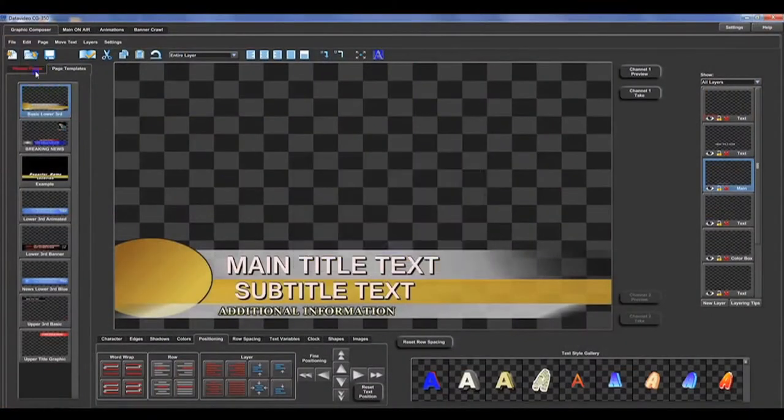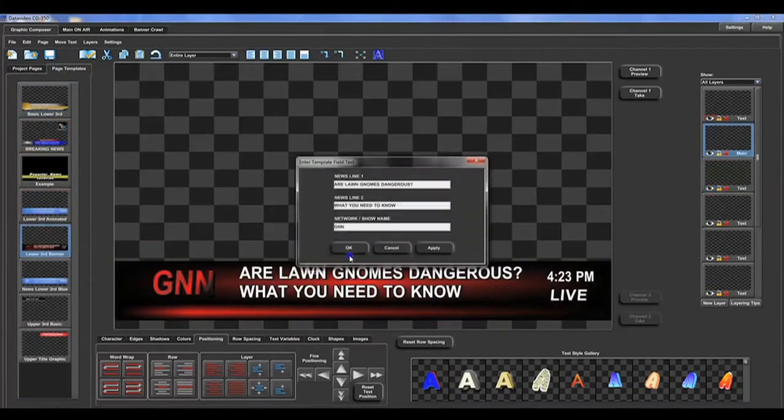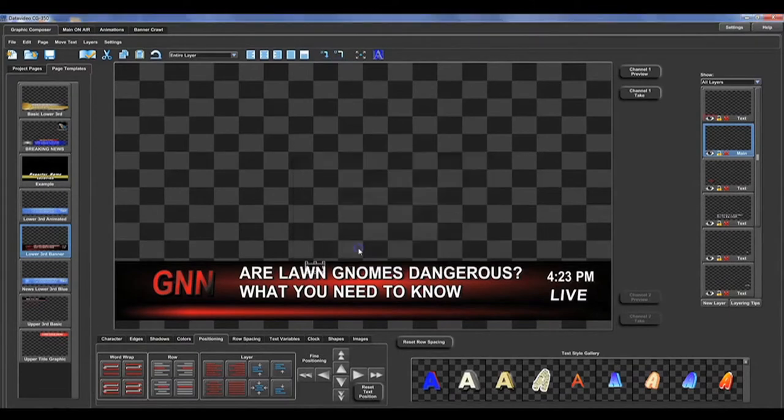The CG350 comes with a few ready-made templates for lower and upper thirds, titling, and more. You can use the templates as-is and add your own text.